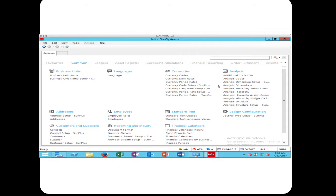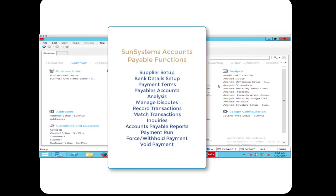Some Adventist sites do use accounts payable, but most don't. In the accounts payable series of video blogs, we will demonstrate each of the various settings, functionalities, and processes involved in using SunPlus for accounts payable. Let's start with a quick list of SunSystems' accounts payable-related functions that are available.